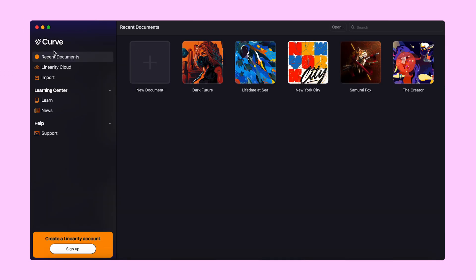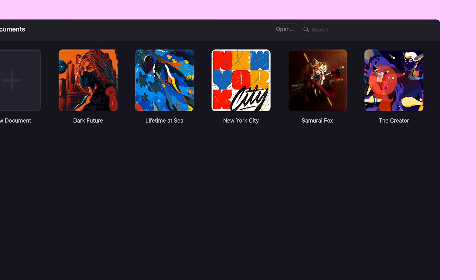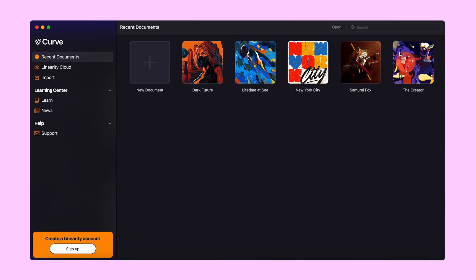One last thing you need to know is where to find our search bar. Thanks to it, your files will never get lost — just remember to name them. And that's all there is to our home screen.